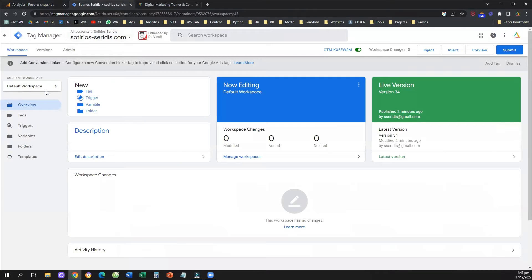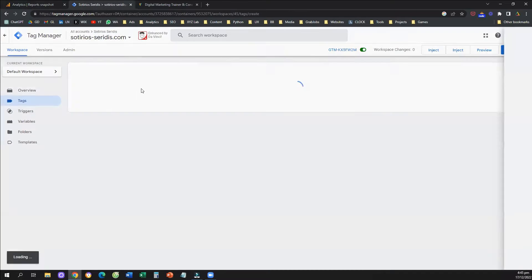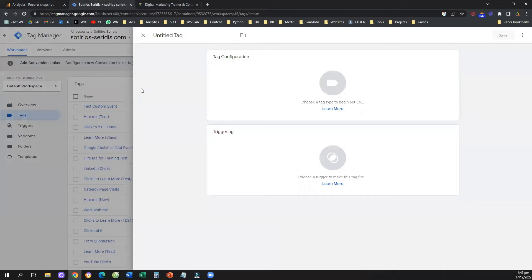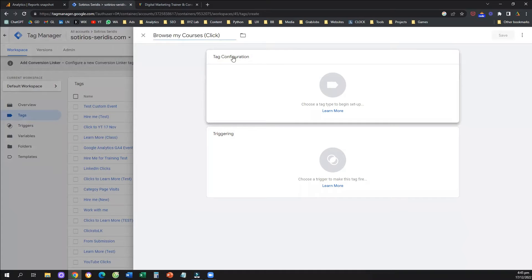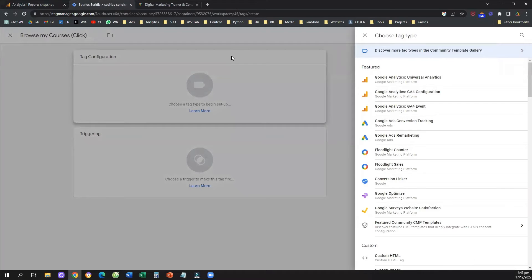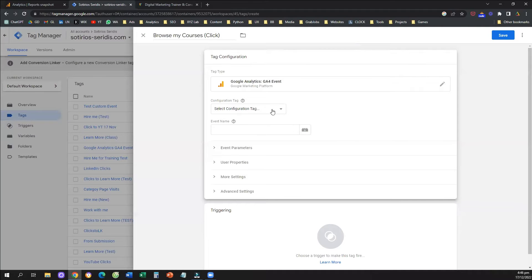So let's say we have our Google Tag Manager connected to all the pages of our website, and our Google Analytics 4 account with our data stream. I'm going to go to my Tag Manager — the process is always the same. We're going to click on Tags to create a new tag, then create a trigger attached to this new tag. I'll click 'New Tag,' name it 'browse my courses (click),' and then click on Tag Configuration. I need to select Google Analytics GA4 Event — that's always the option you'll click.